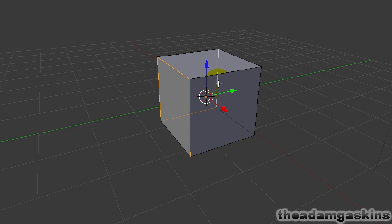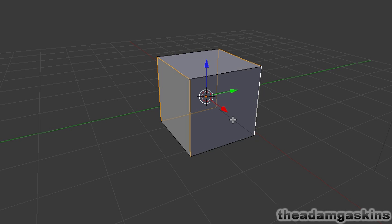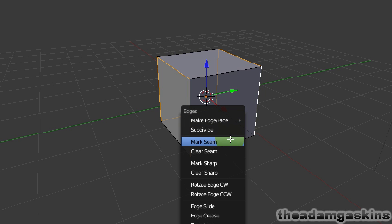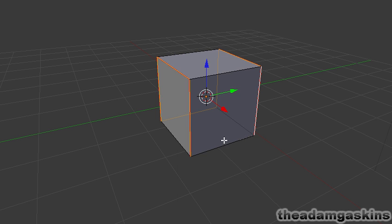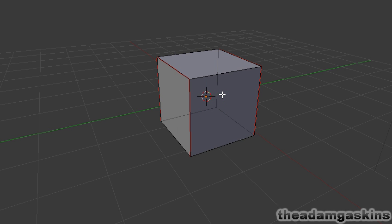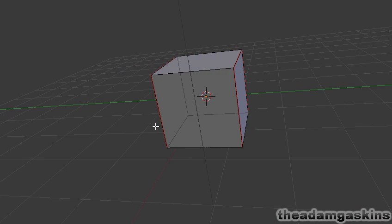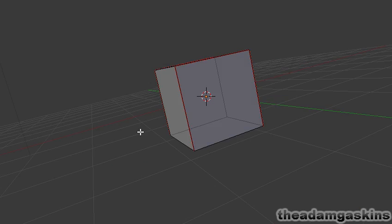I'm just holding down shift and right clicking on the individual faces. And then I'm going to hit control E and go down to mark seam. And then if I hit A to deselect all, you can see that those edges are now red.